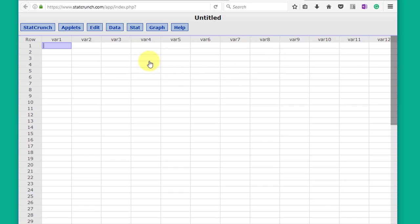If you look at it, it resembles a typical spreadsheet such as Excel or Google. We've got rows and we've got columns. The columns are labeled variables.